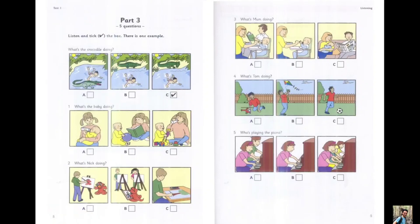Part 3. Look at the pictures. Listen and look. There is one example.